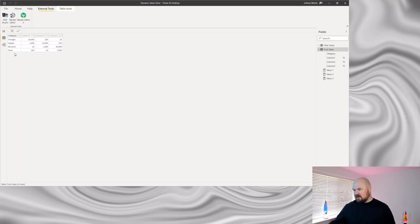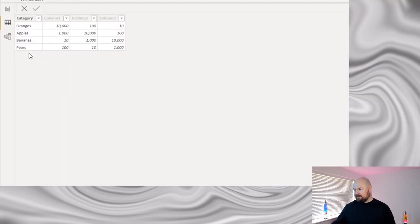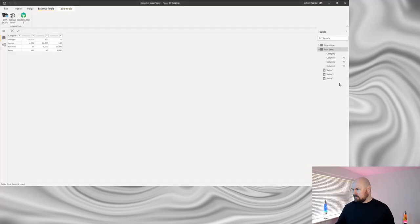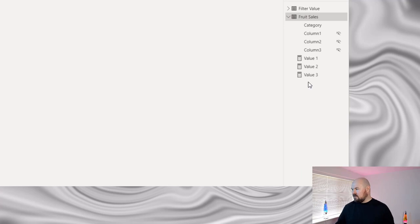Firstly I just want to show you my data set. It's a very basic and very small sample data set showing four different fruits and then three columns with various values. Those values are just arbitrary values for demonstration purposes — they don't really mean anything. I've created three explicit measures to represent the values contained in those three columns.